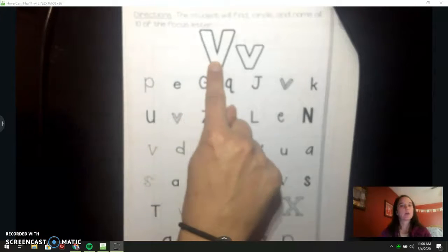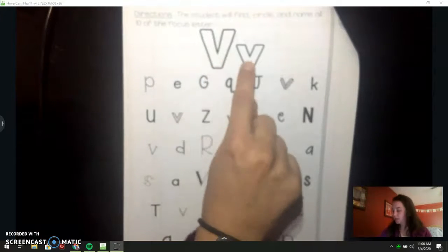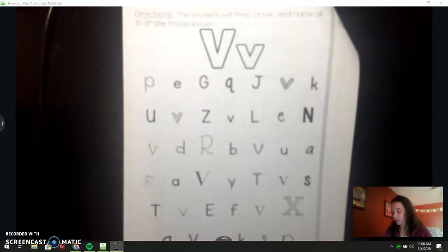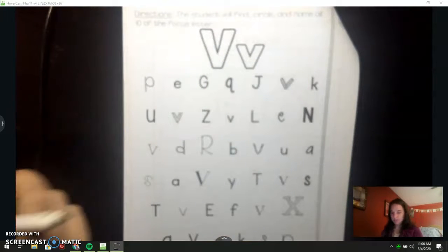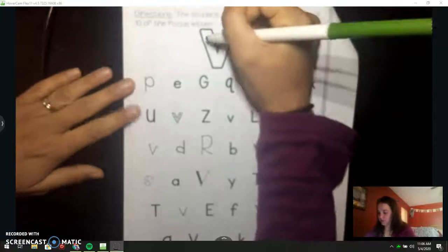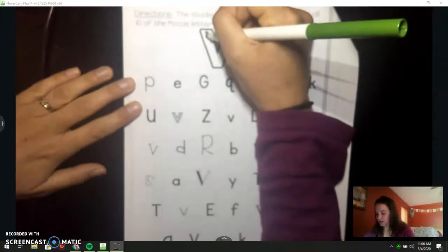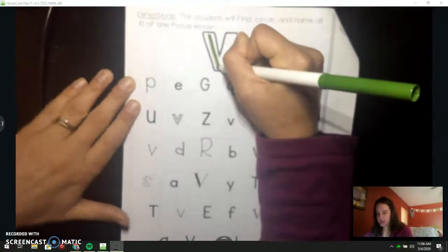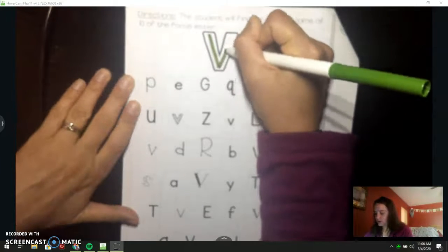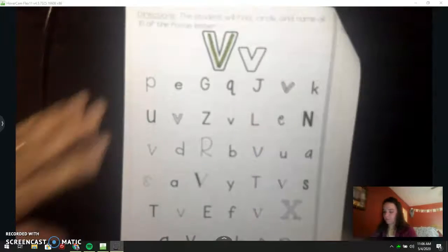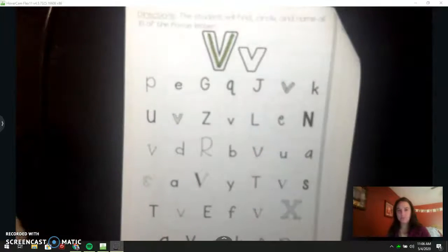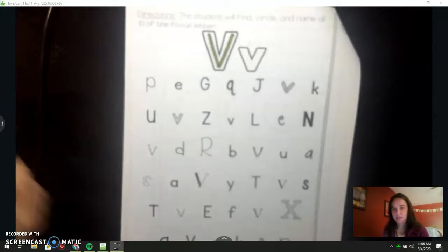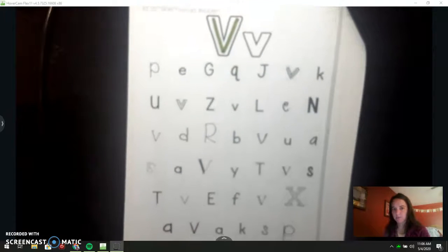This is uppercase V. This is lowercase V. When we make our V's, we need to make sure that we use our stop sign. Straight line down, stop sign, straight back up. If we don't do our stop sign, they end up looking like U's.